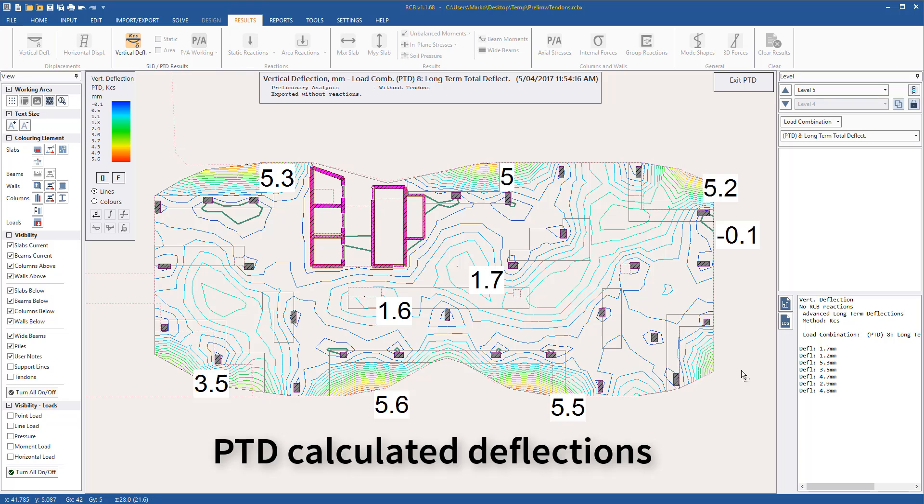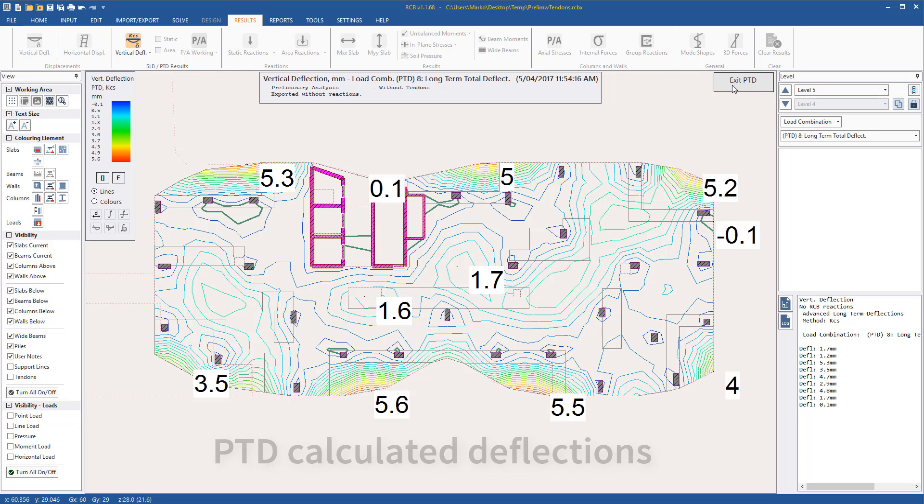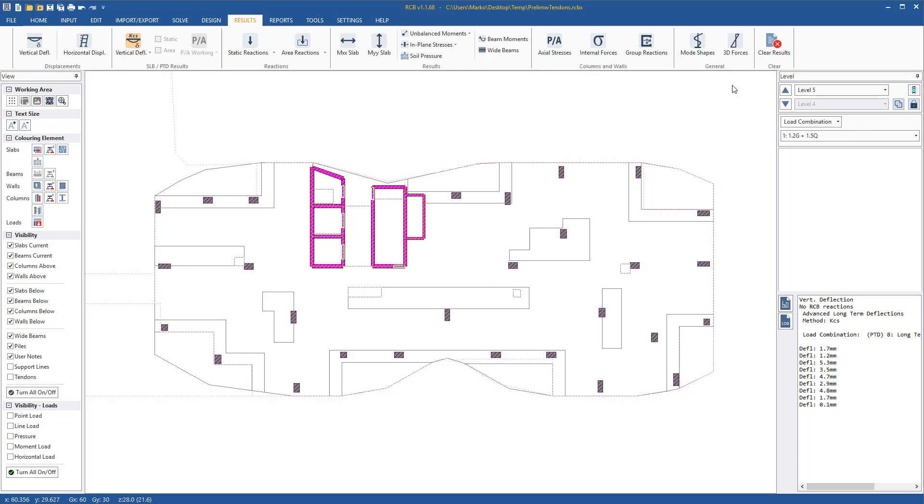Losses also are not considered. To get more accurate results, tendons must be added to the slab.